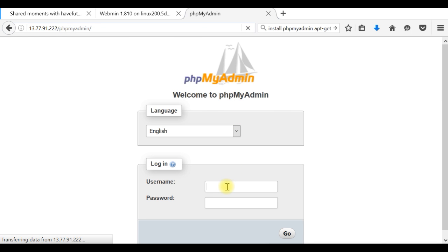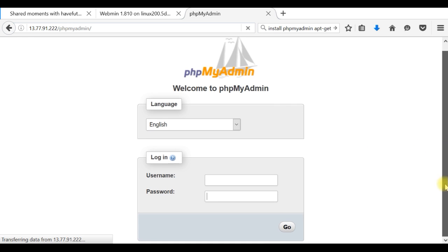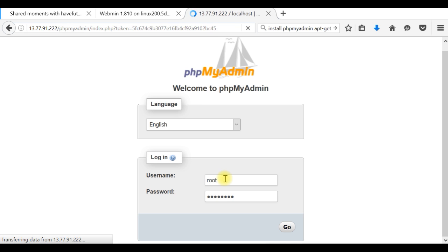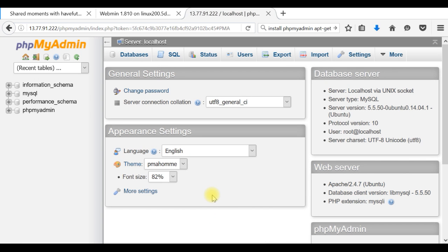The username and password are for the database and the one which we created. This is the database username and password.